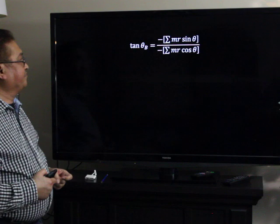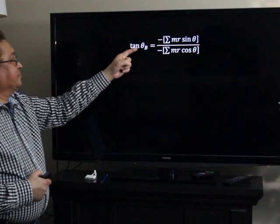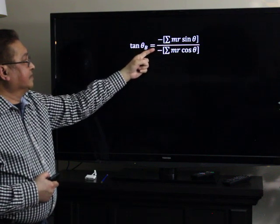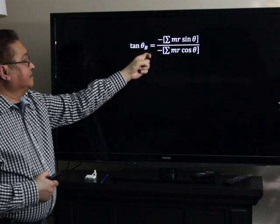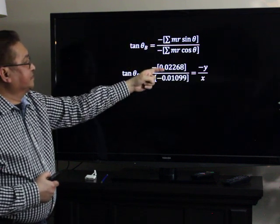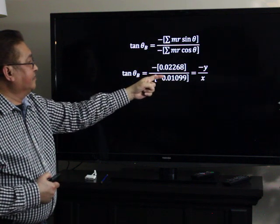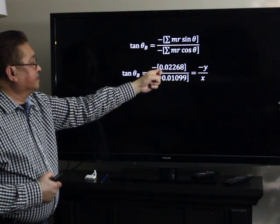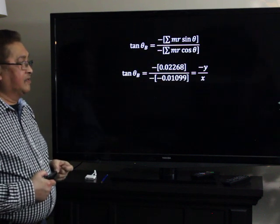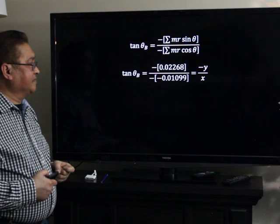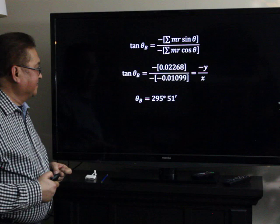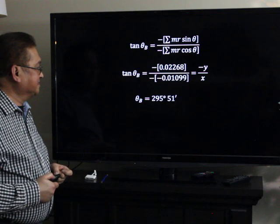For theta sub B, tangent of theta sub B equals negative summation of M·R·sine(theta) divided by negative summation of M·R·cosine(theta). Substituting the values from the table, Y is negative and X is positive, which places the angle in the fourth quadrant. Therefore, theta sub B equals 295 degrees 51 minutes.